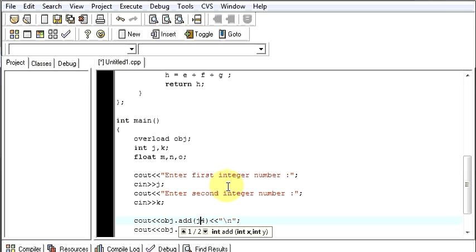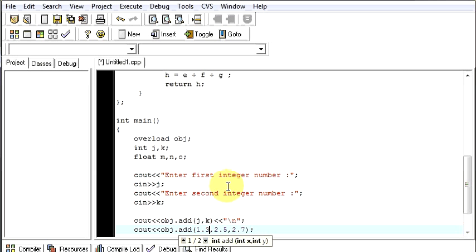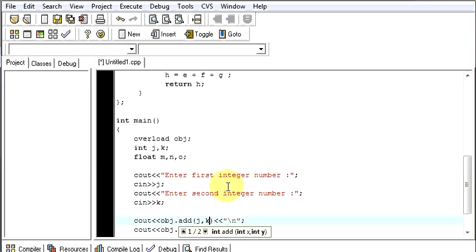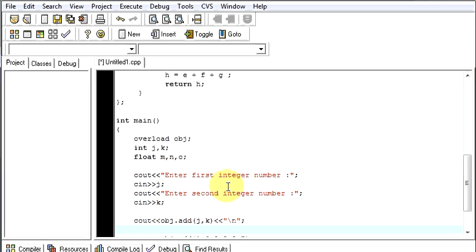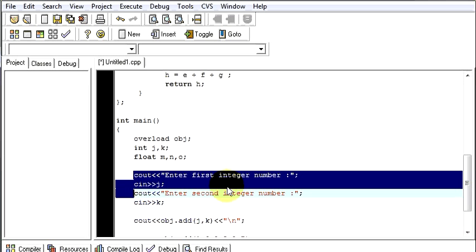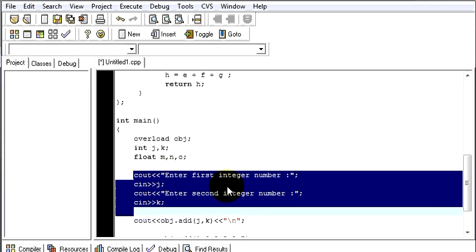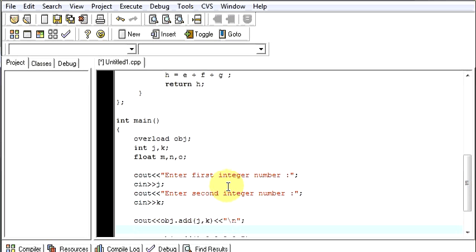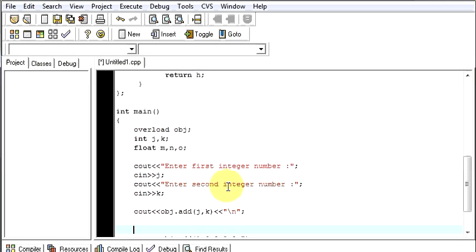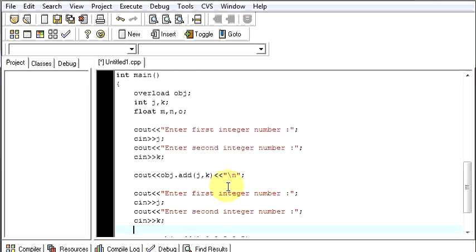I will enter first float number. This will take the first float number, I will save that in m.